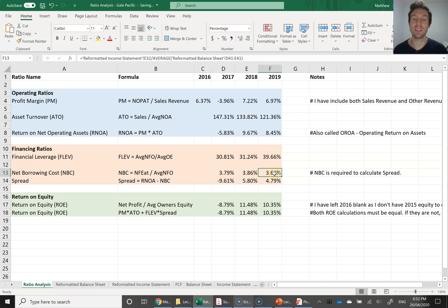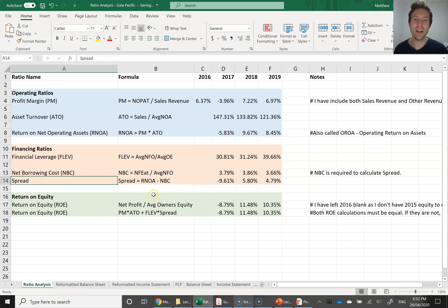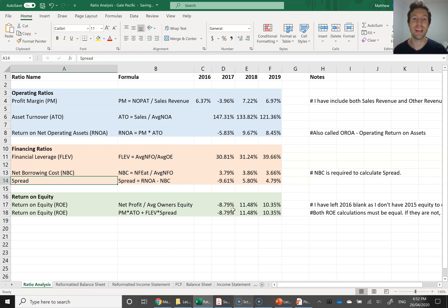Gale Pacific are paying about 3.6% on their debt. Interest rates are pretty low at the moment, and 3.6% sounds very much in the ballpark for what a company would be paying on their borrowings. We then calculate spread. Spread equals RNOA minus NBC — return on net operating assets, which is profit margin times asset turnover, minus NBC, which is the interest rate. So spread is the difference between the return your operating assets are generating and the interest rate you're paying to the bank.